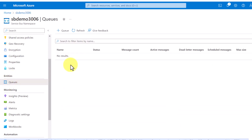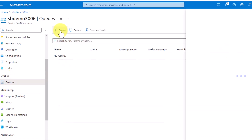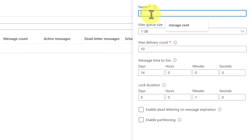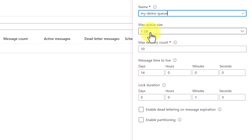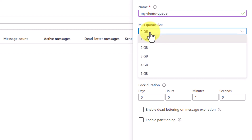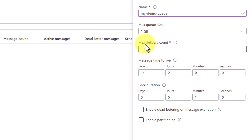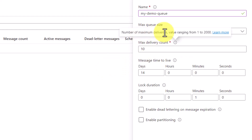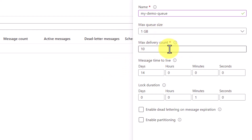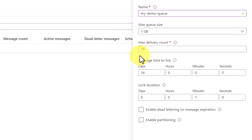I'm not getting a topic option because I selected a basic plan. Let me click on queue and try to create a queue over here. I can just type 'my demo queue'. You can see the max queue size is 1 GB, which you can increase based on your requirement. After that, the max delivery count is 10 — the maximum number of messages you can deliver in one shot. Since this is for demo purposes, I will go ahead with the default value of 10.